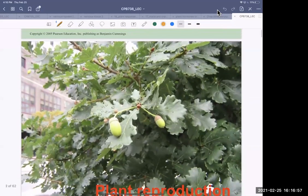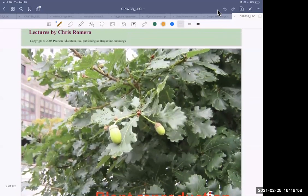This is an oak tree. You can always tell an oak because of the lobed leaves. They're very distinct looking.